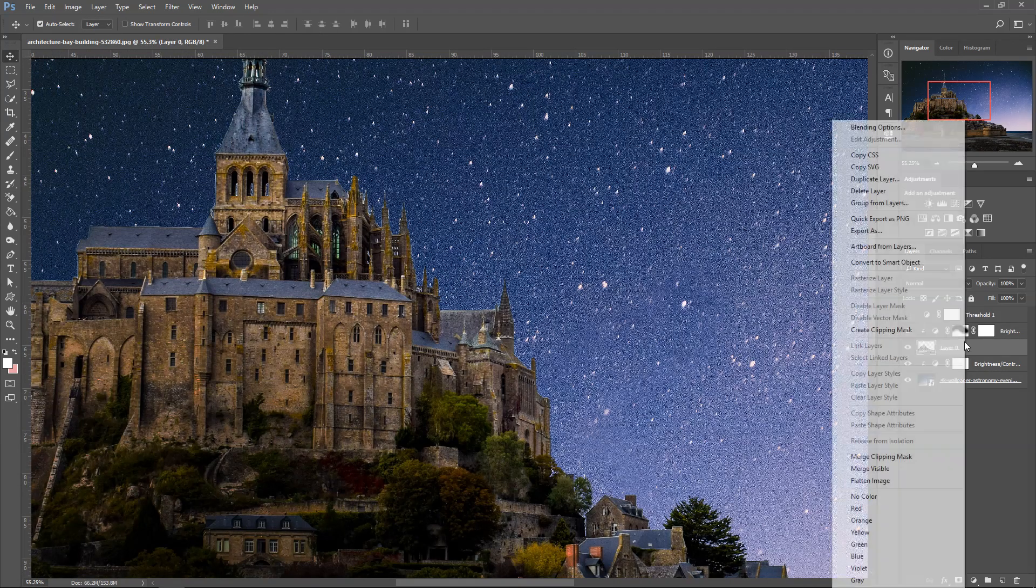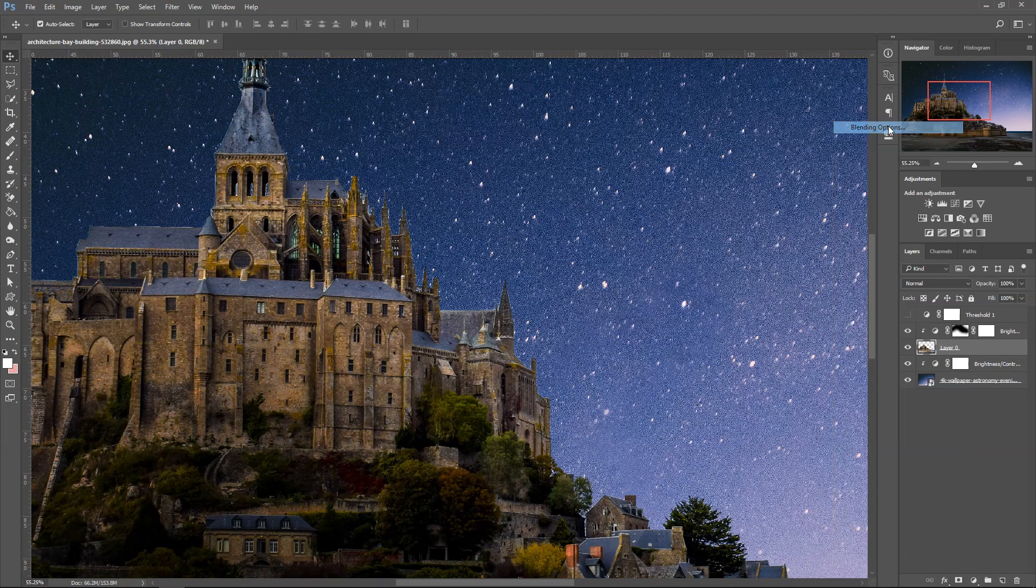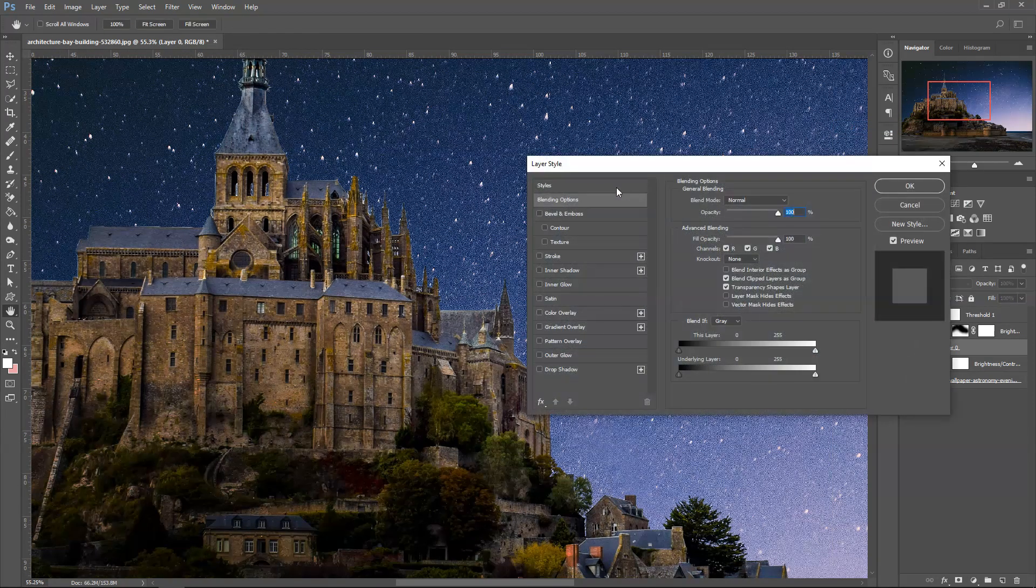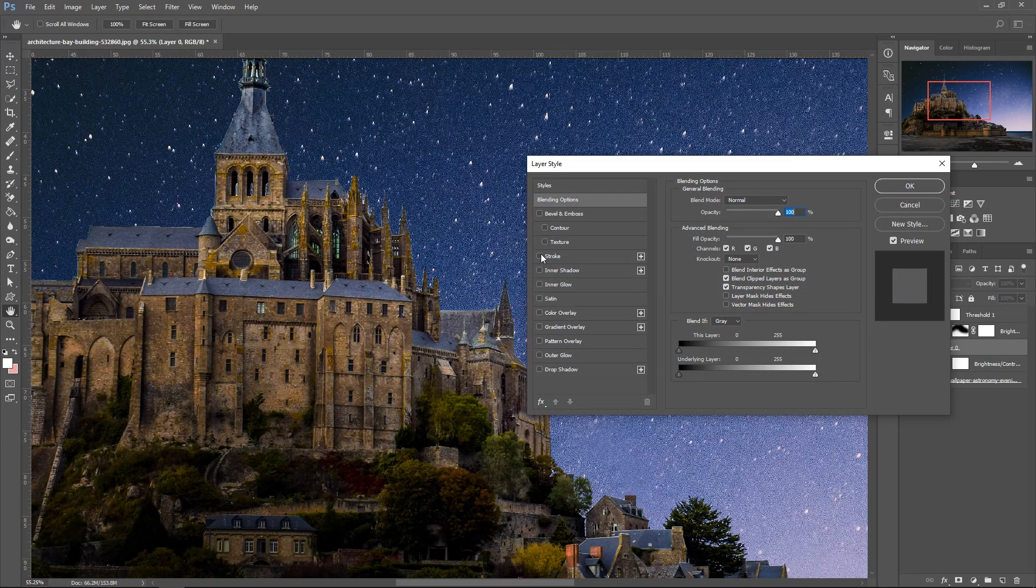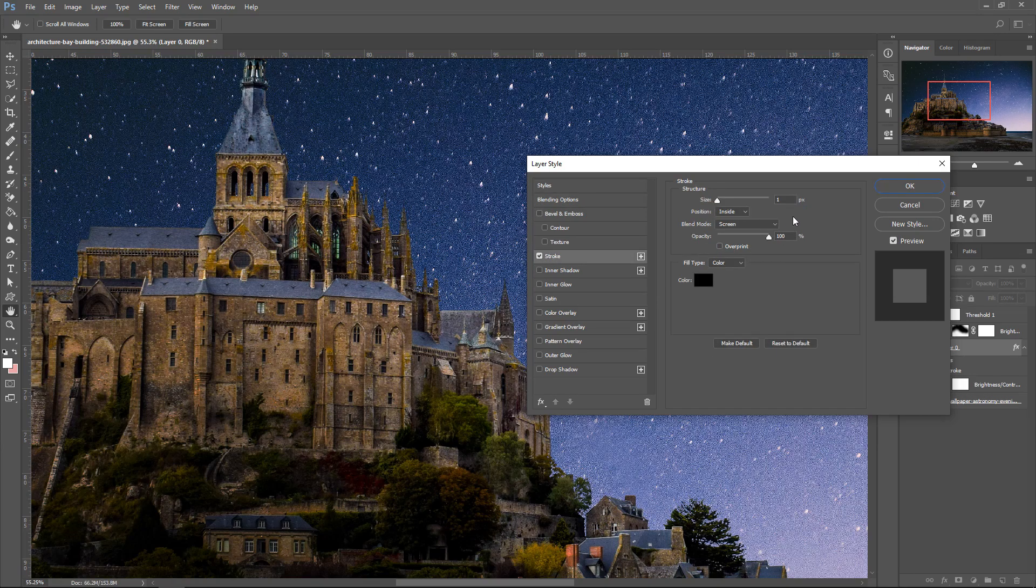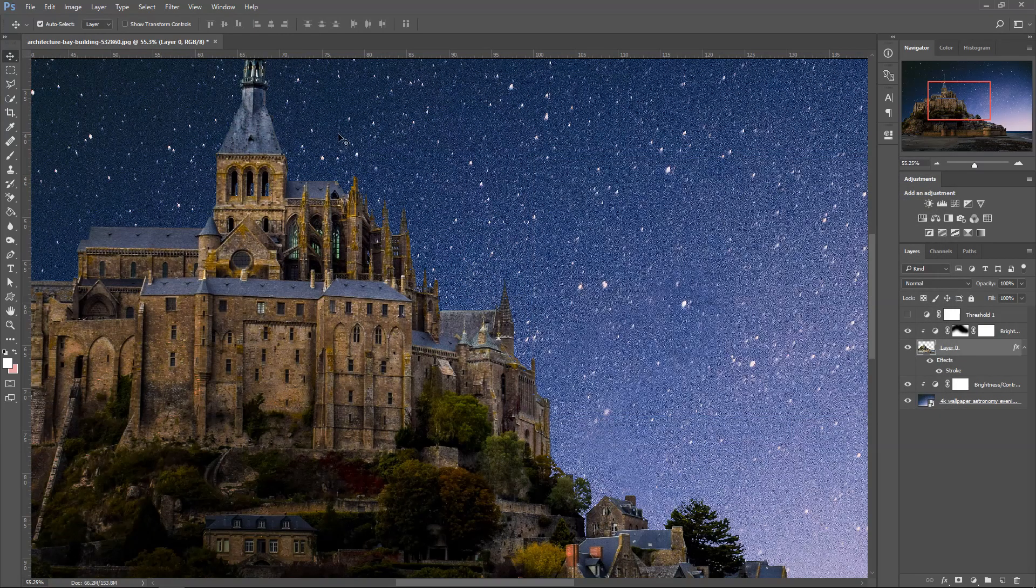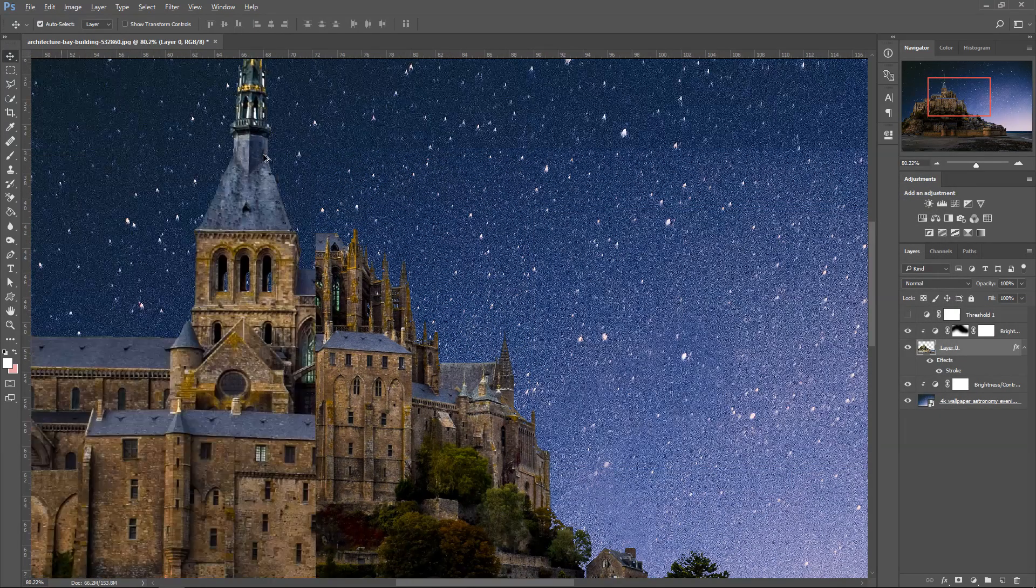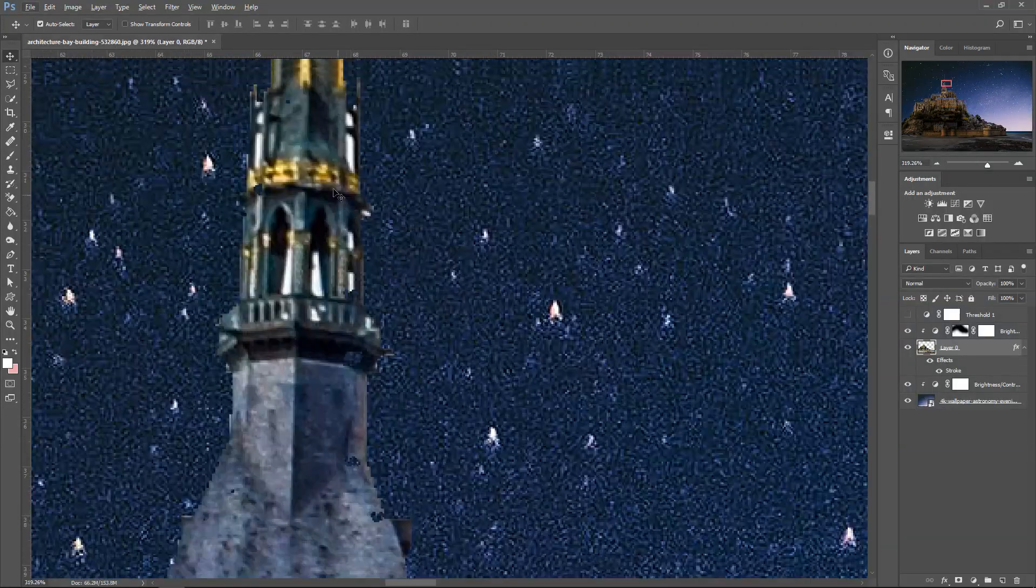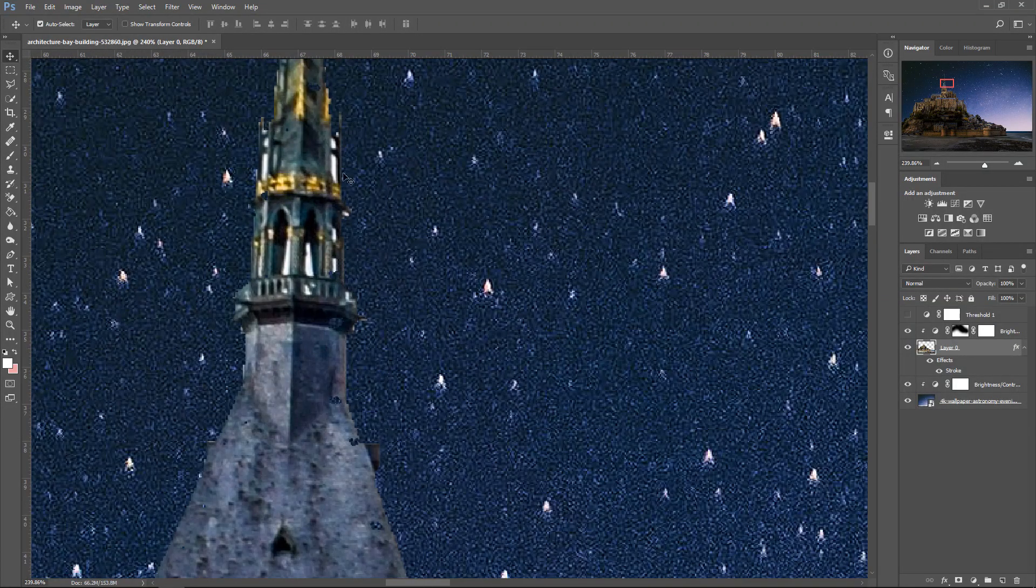Another thing you can do is right-click on it, go to blending options, and then get yourself a stroke. Set the stroke to one, have it on the inside, and put it on screen. This will cut your image edges a little bit more so it looks a little bit better. So if we have a look at here, this is another part that we missed.